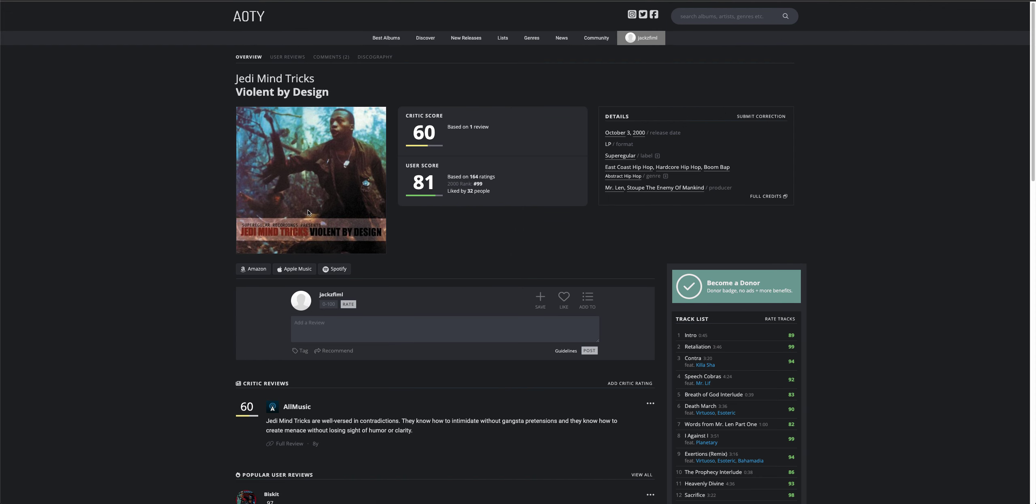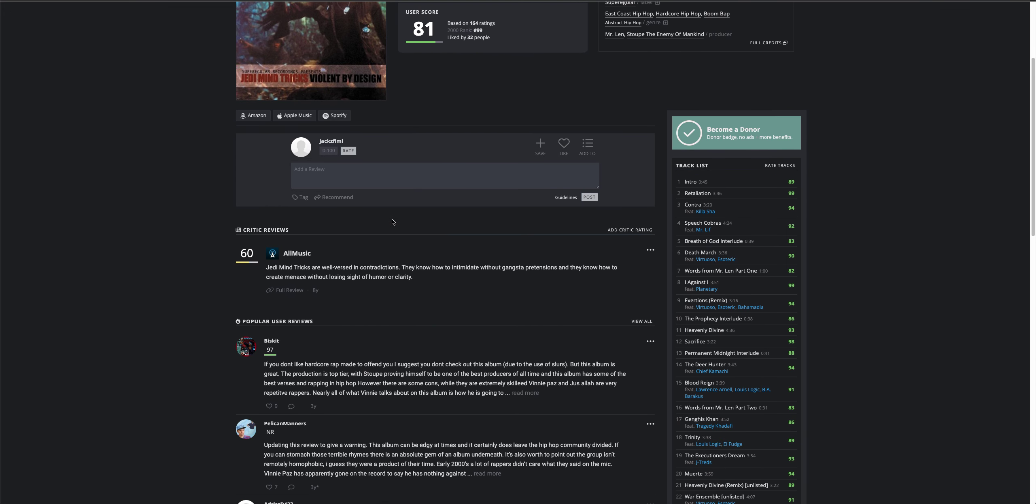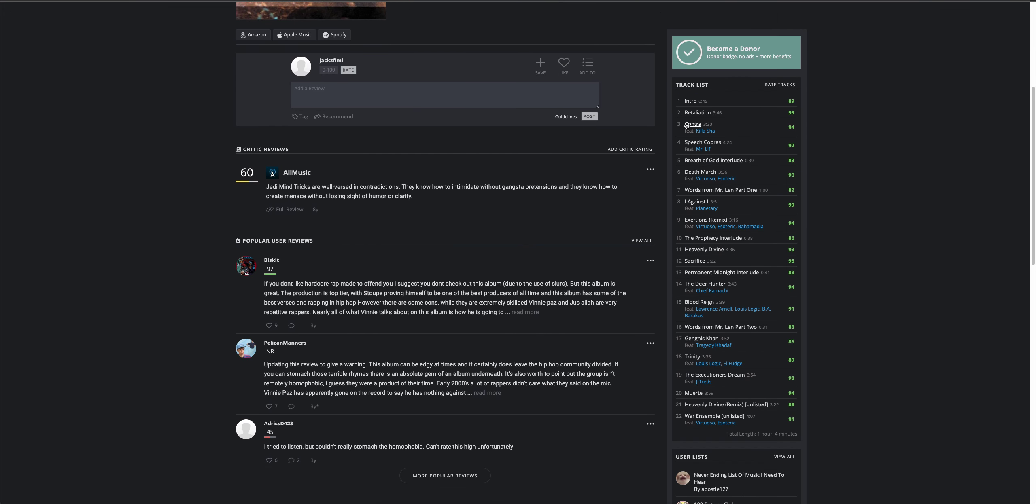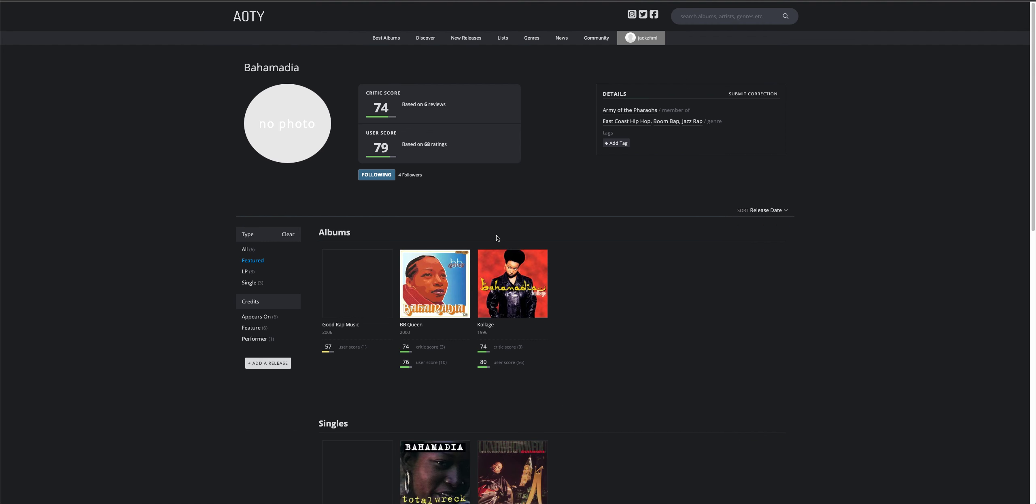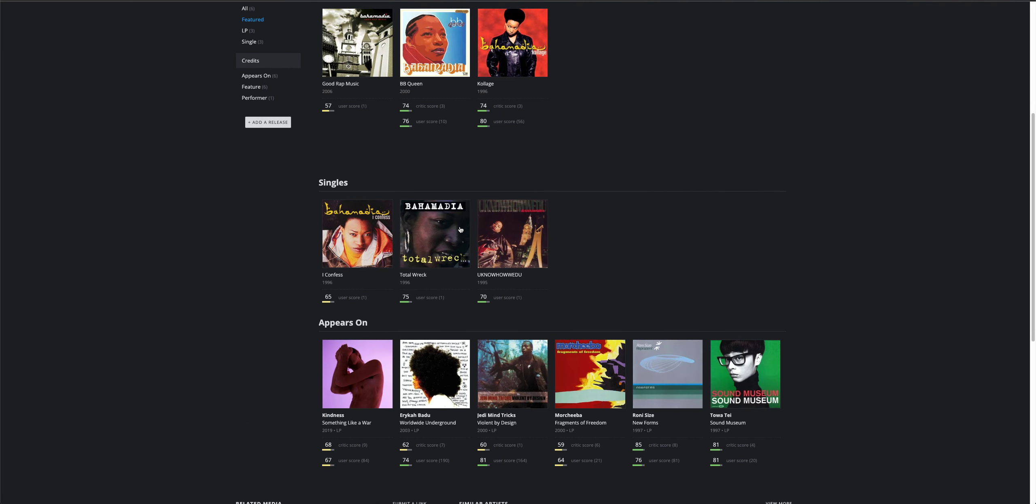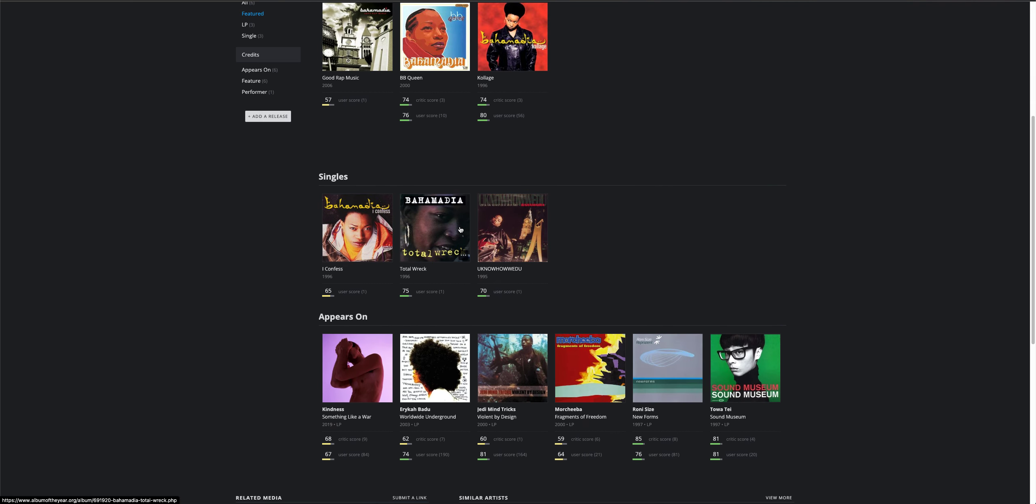Jedi Mind Tricks, let's do this. Damn, that's a long-ass album. Bahamadia, let's do Bahamadia. Not a lot of people know who this is.